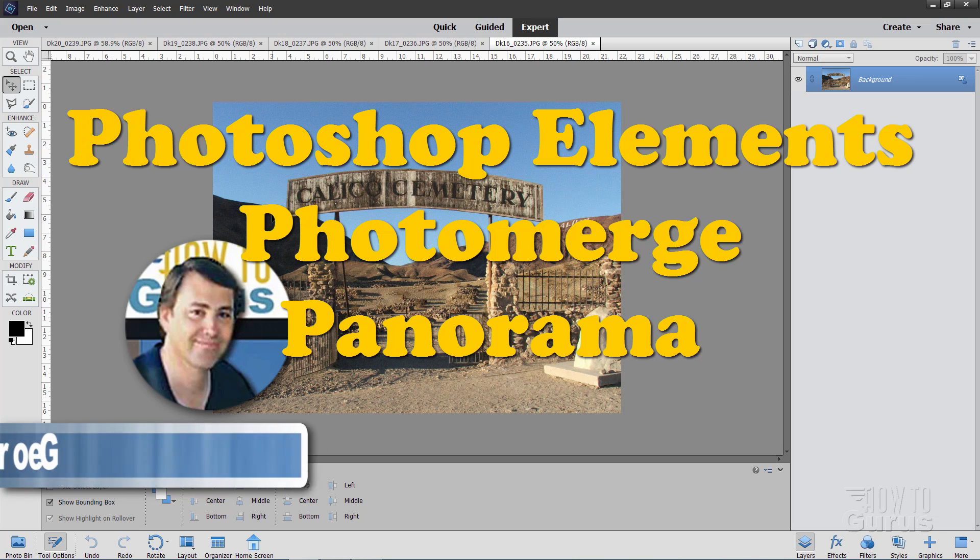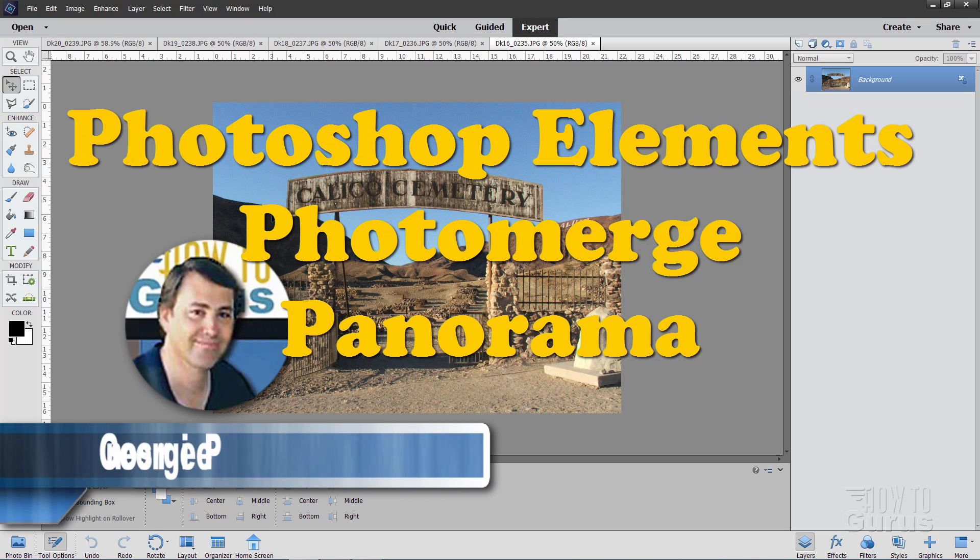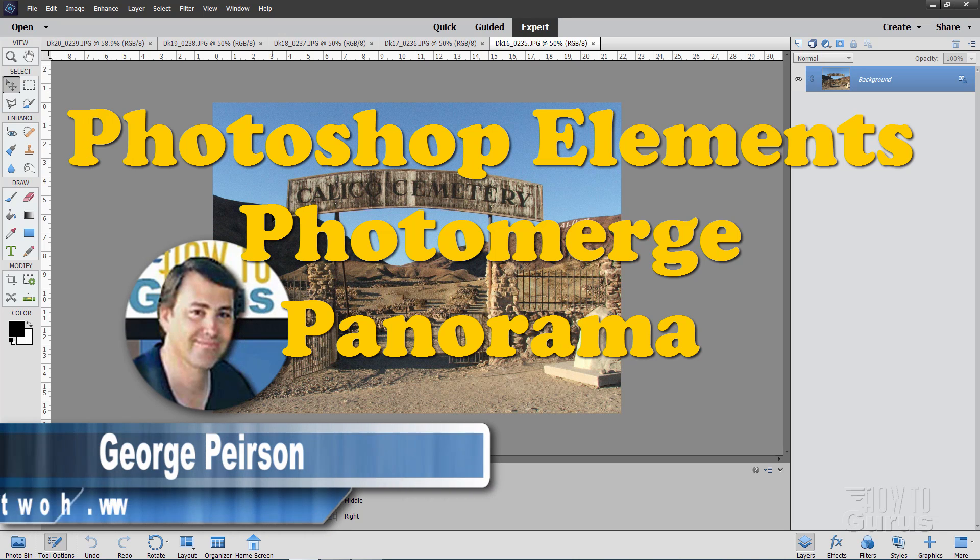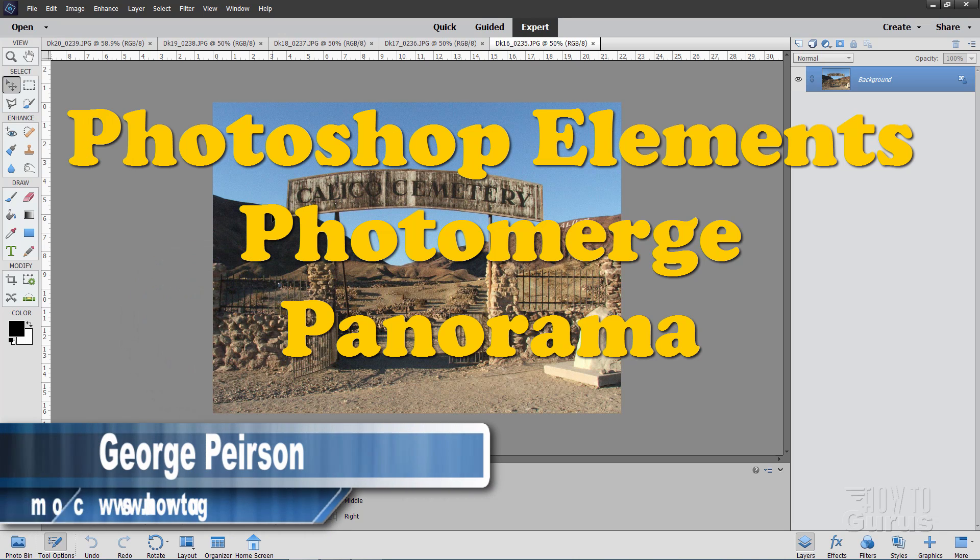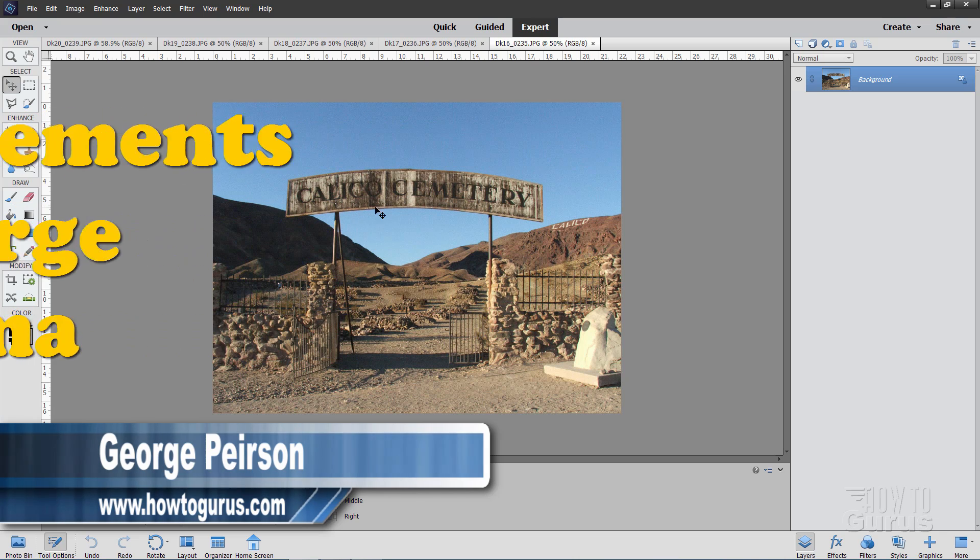Hi, I'm George, and we'll be using Photoshop Elements to stitch images together using the PhotoMerge Blending Pictures tool.